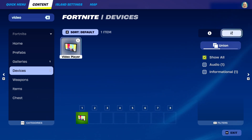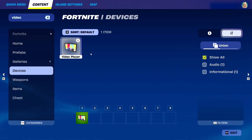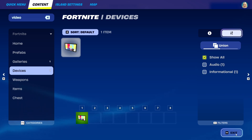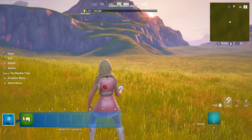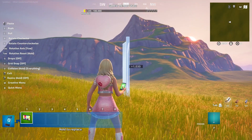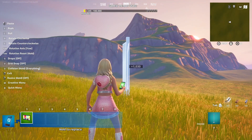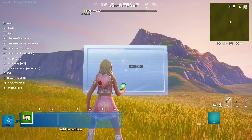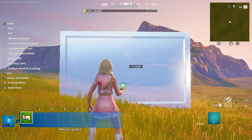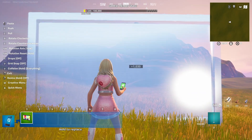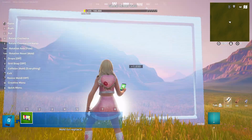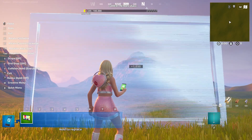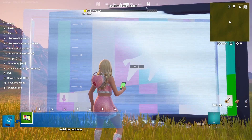We're going to talk a lot more about the limitations than capabilities at the present point. I have my video player or video device here — I'm going to rotate it, pull it closer, and set it up.